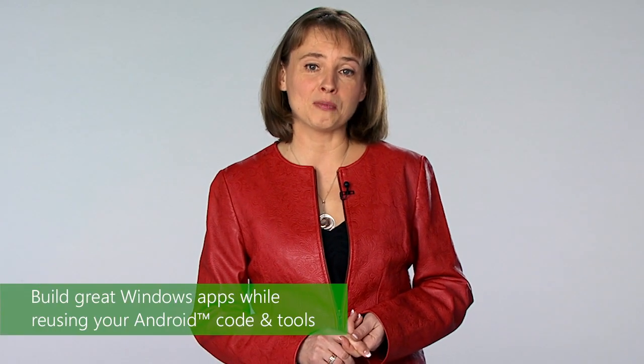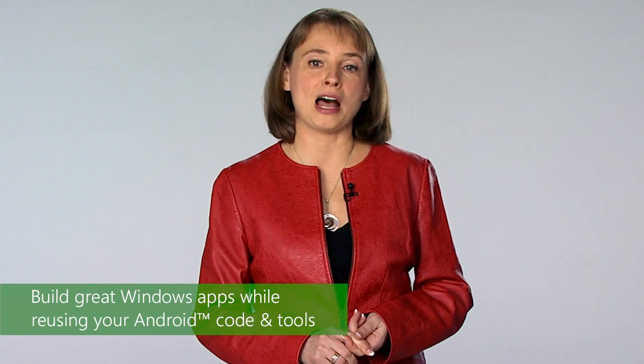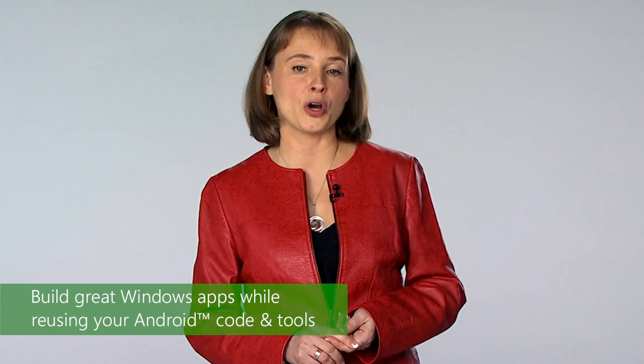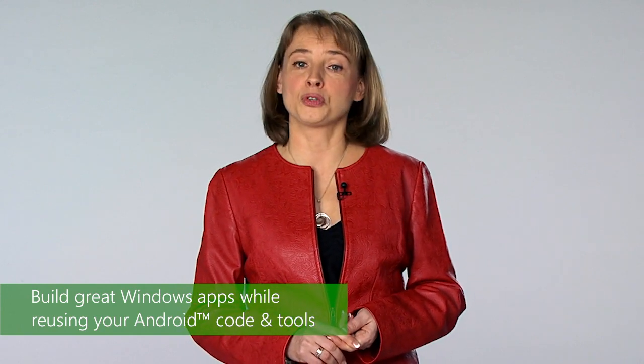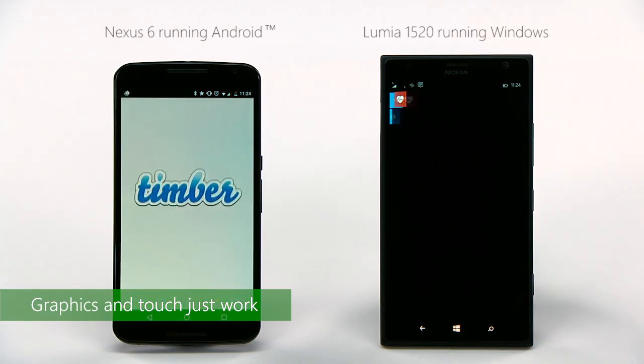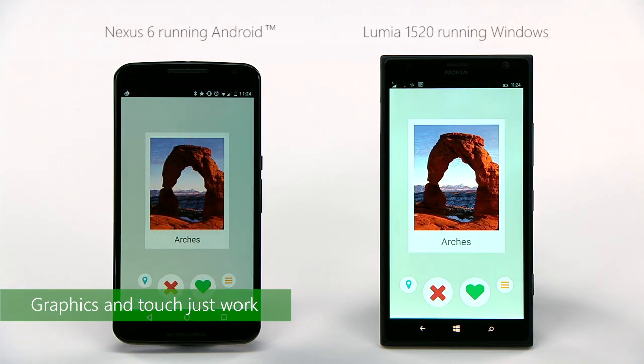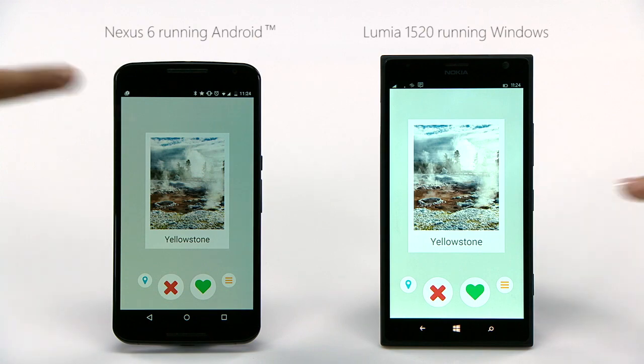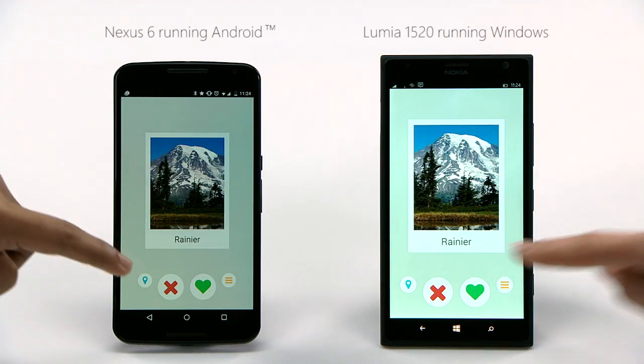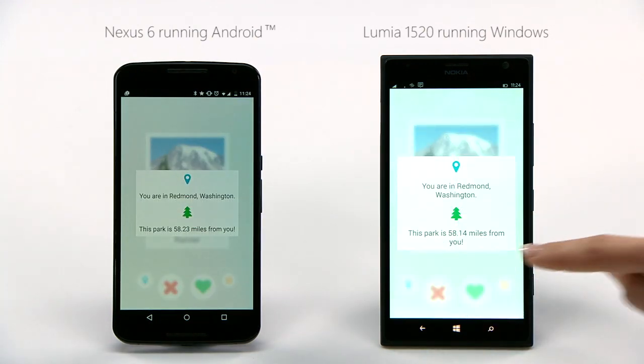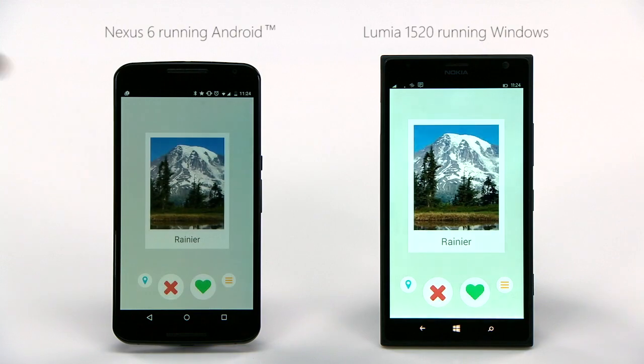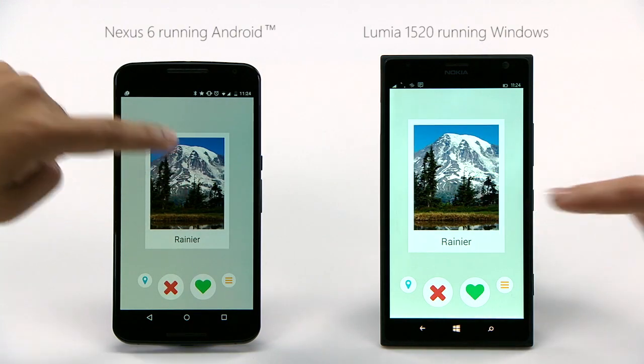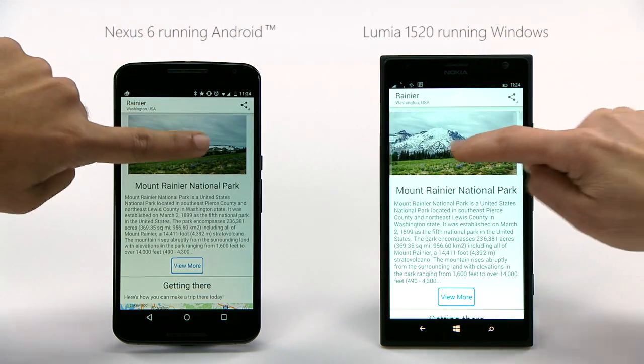The technology we're introducing today enables you to build great Windows apps while reusing your Android code and tools. Here, Timber is a Windows app derived from an Android code base. Users tell us that you really like the unique Windows design. When you build an app with this technology, it delivers the kind of experience, performance, and security Windows users expect.